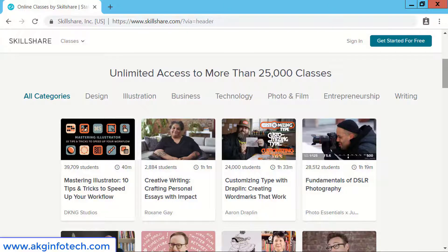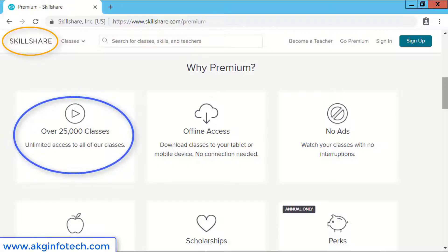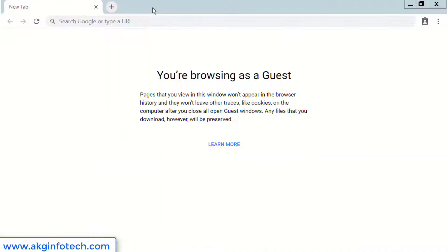Hello friends, I welcome you to my channel AKG InfoTech. Today I'm going to show you how you can create an account and learn anything on Skillshare.com. You will get access to more than 25,000 classes from which you can choose your own favorite class. Let's begin quickly.